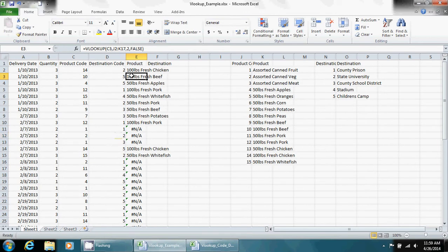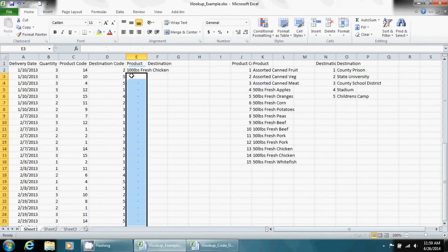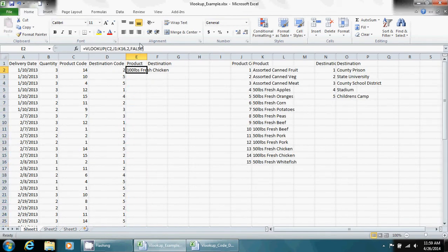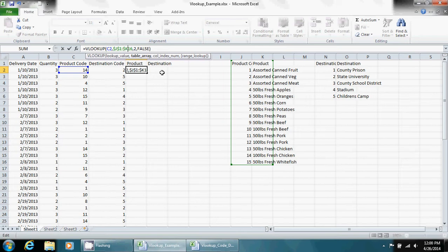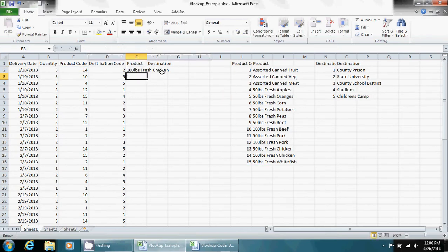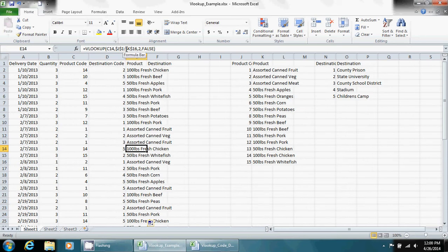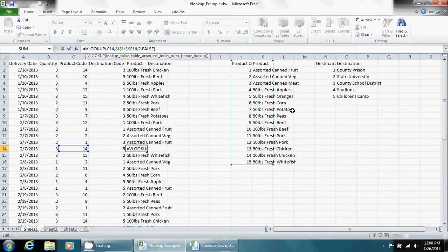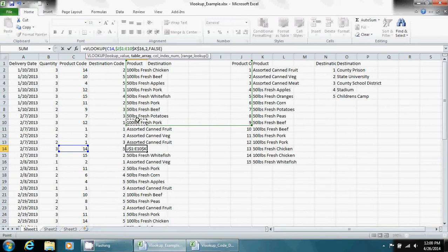So what I'm going to do is I'm going to delete all these, go back to my first original, and I'm going to put dollar sign before the J, before the I, before the K, before the 16, press enter. I'm going to put it down the column, and if I click on this now, you can see that it knows to keep that table array fixed at this position, no matter what, even though the lookup value changes depending on where it is.